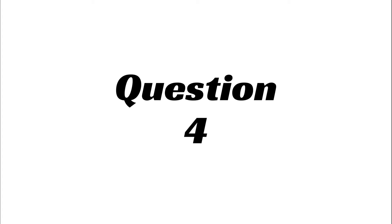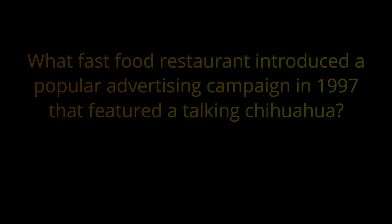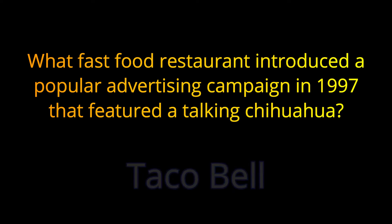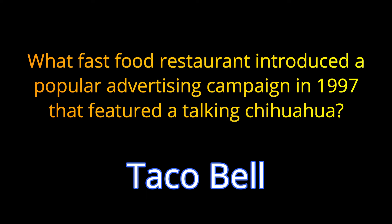Question 4. What fast food restaurant introduced a popular advertising campaign in 1997 that featured a talking chihuahua? The answer is Taco Bell.